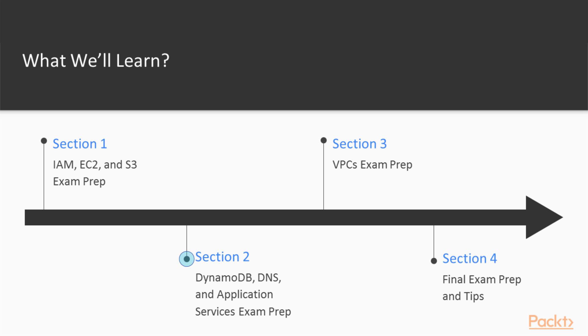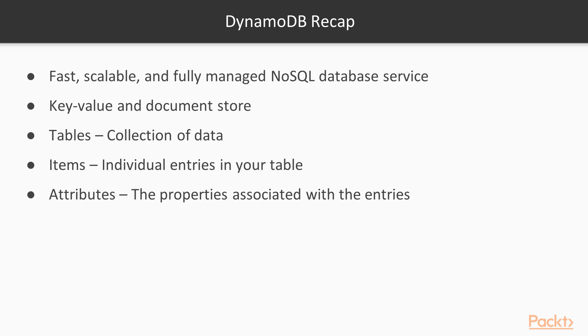In Section 2, we will have a DynamoDB, DNS, and Application Services exam prep where we will review DynamoDB, Route 53, SQS, SNS, SWF, as well as CloudFormation and Elastic Beanstalk with additional tips and tricks.